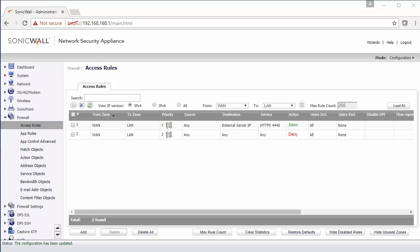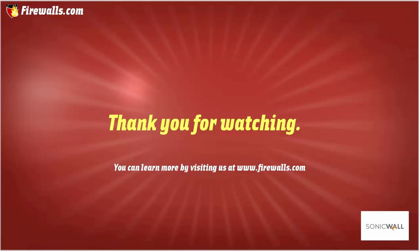Feel free to try this out. If you're hosting anything internally, such as email servers or phone systems, and you wish to forward traffic to the inside, then this is the way that you want to do it. Thanks again for watching this video. We hope you enjoyed it. Look forward to more videos as part of our Essentials series over the coming weeks.